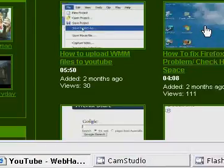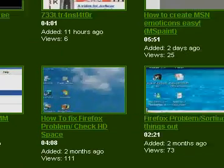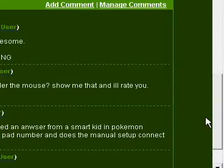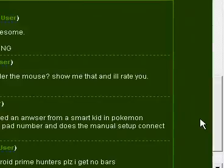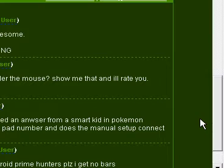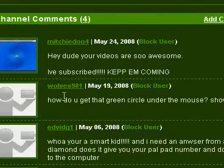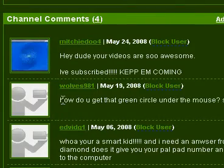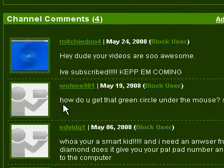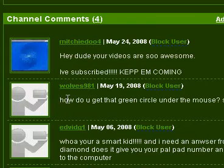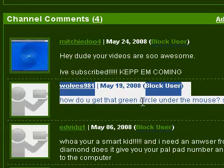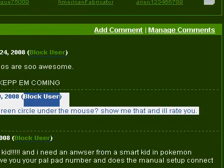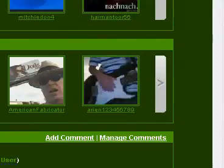is I've got a request from my comments. I haven't looked in the comments in a while and I realize there's quite a few comments. From Wolves981: how do you get that green circle under the mouse, show me that and I'll write you.